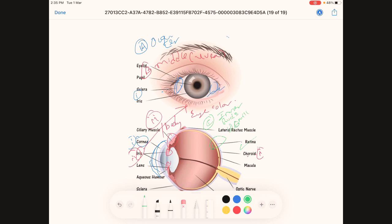Inside the rods, the pigment rhodopsin is present. The rods are very sensitive to dim light, whereas the cones are very sensitive to bright light.